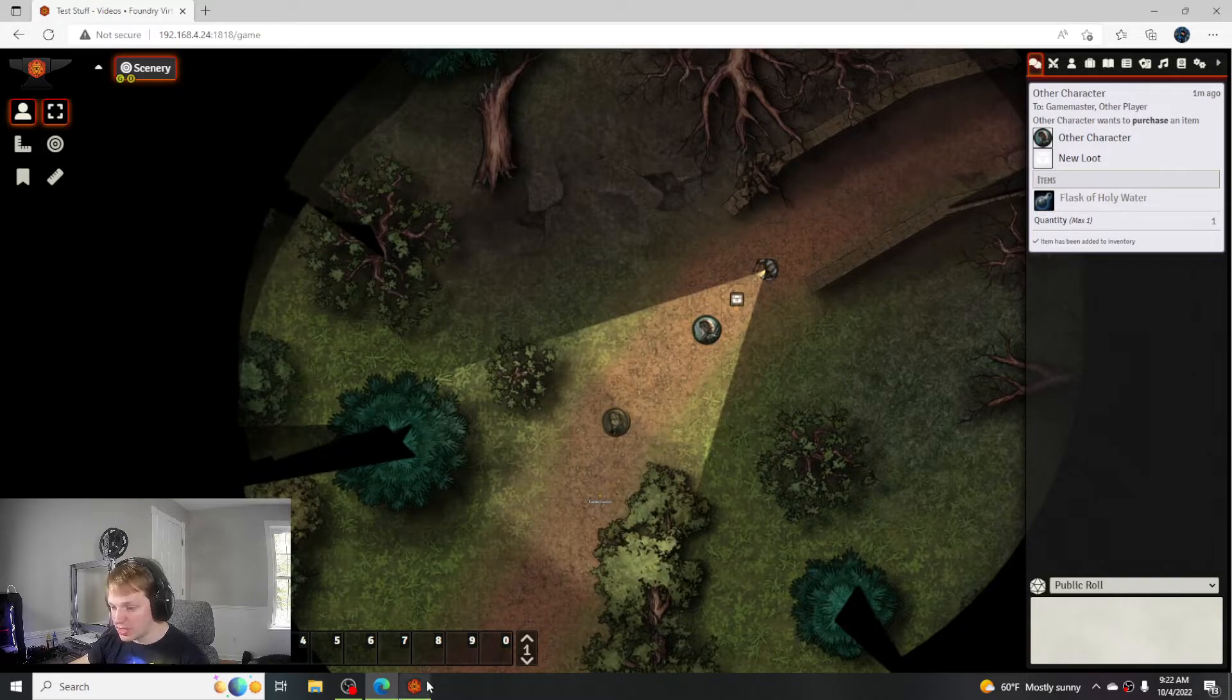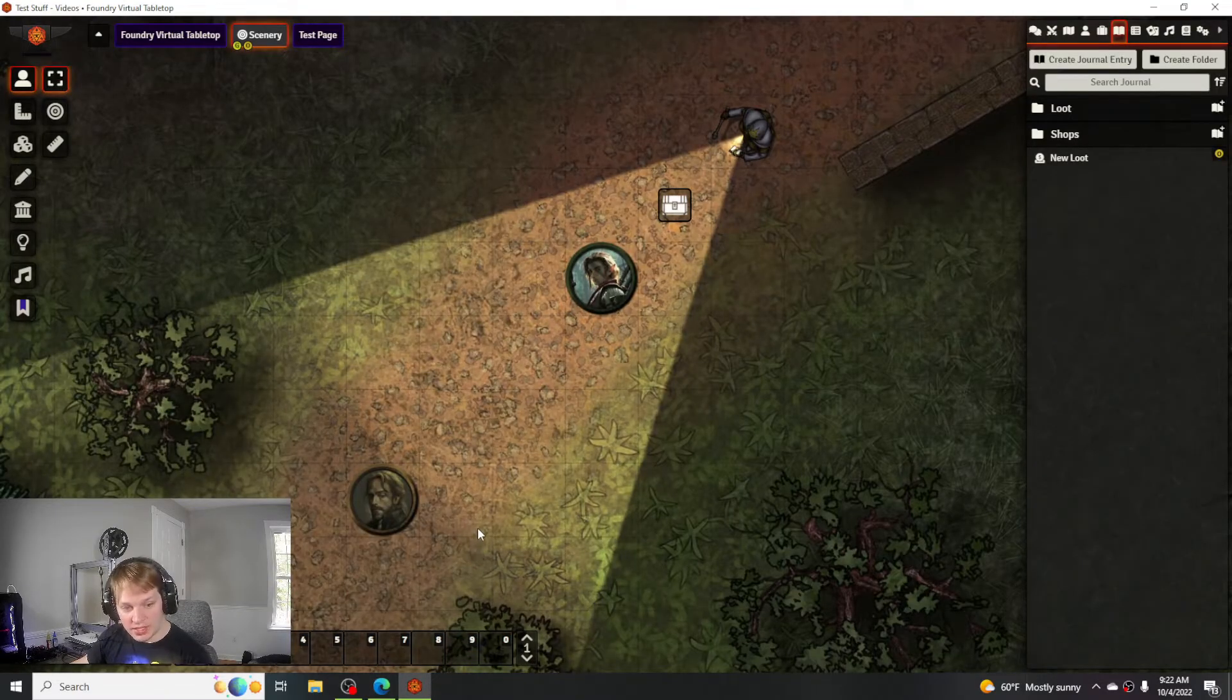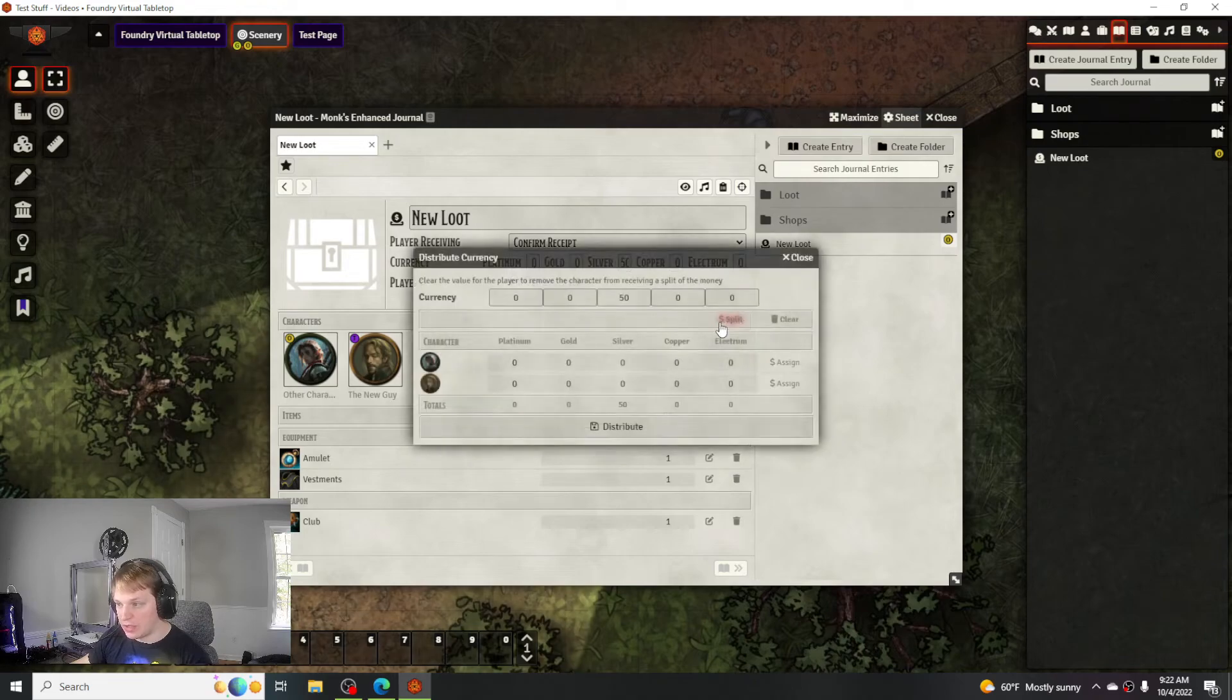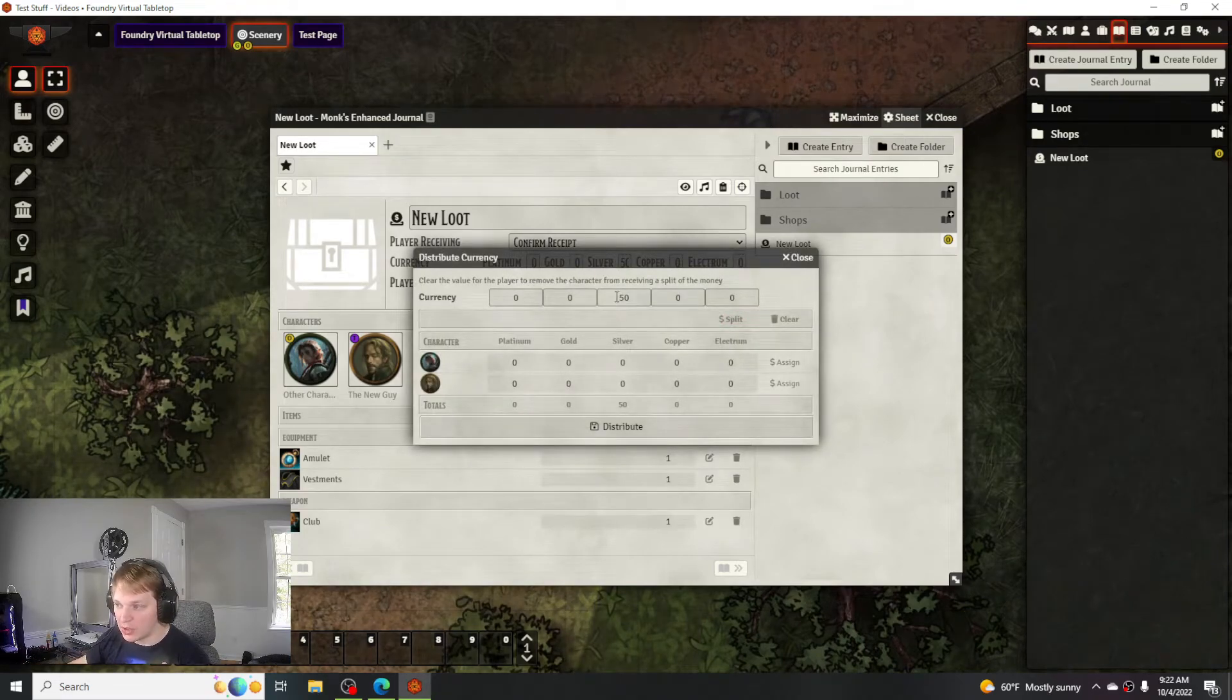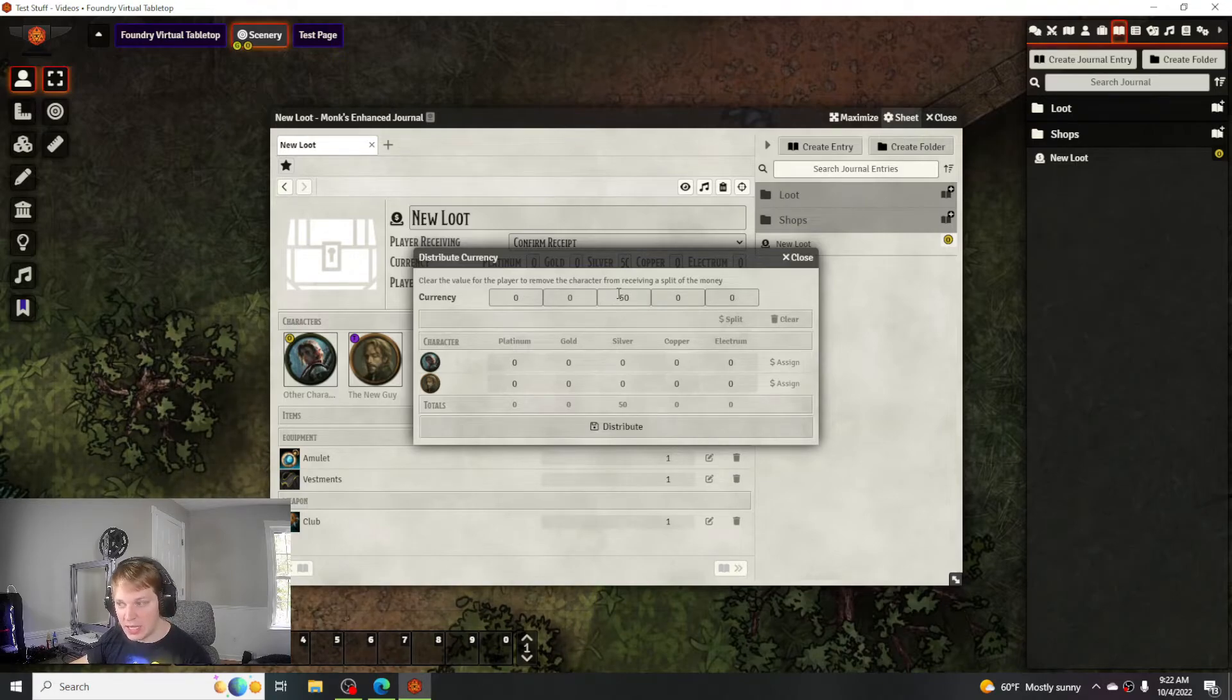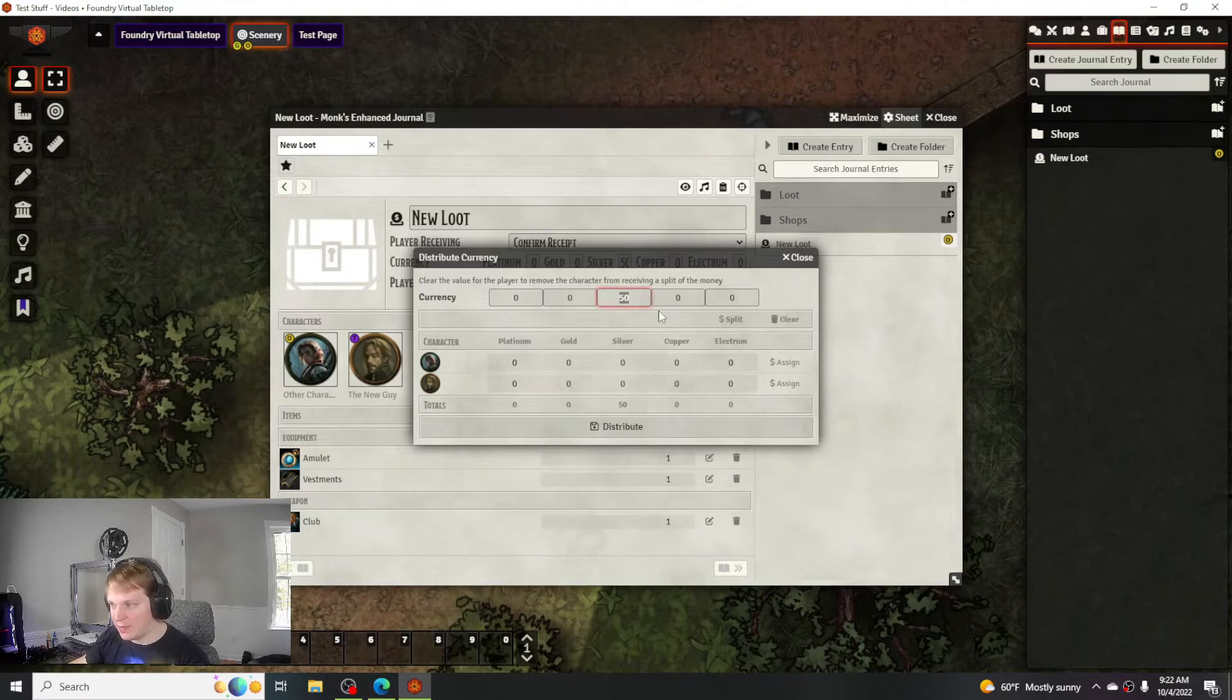To distribute currency, you would just open it up and click distribute. What's really nice about this is if you have a certain amount of currency that does not break up evenly, this will actually break it up for you, which I really like.